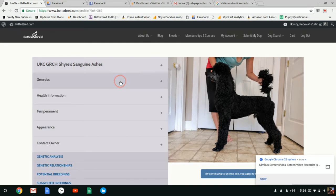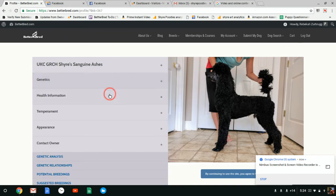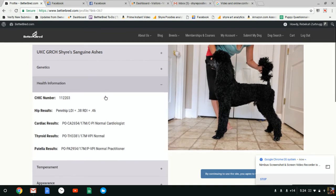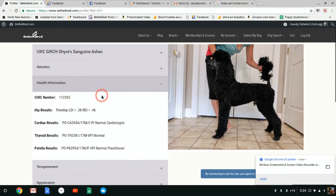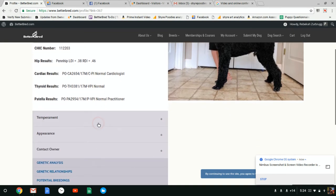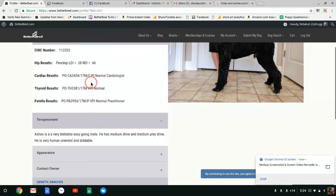Here's his genetics. Close that. Here's his health information. It's got his chic number and then each of the values along with their OFA number ideally.